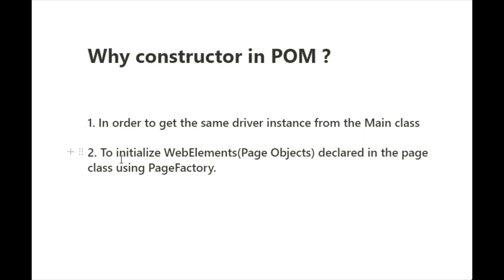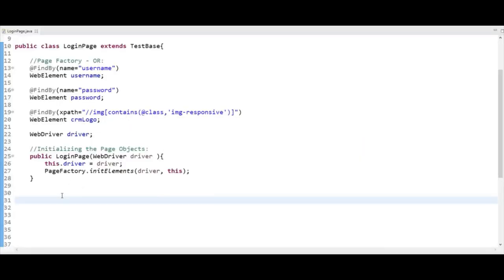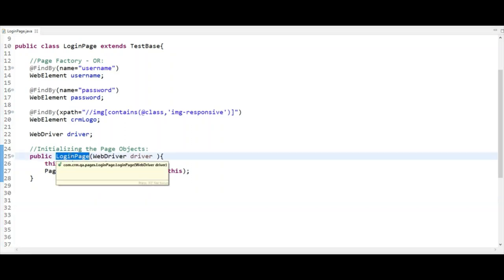Here I am in Eclipse, and I have created a Login Page class using Page Object Model — specifically with Page Factory. You can see that I have created a constructor here.